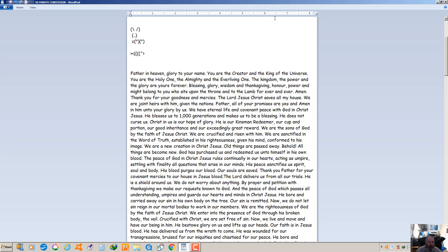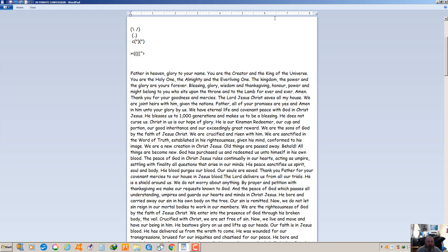God has purchased us and redeemed us unto himself in his own blood. The peace of God in Christ Jesus rules continually in our hearts, acting as umpire, settling with finality all questions that arise in our minds. His peace sanctifies us spirit, soul and body. His blood purges our blood. Our souls are saved. Thank you Father for your covenant mercies to our house.